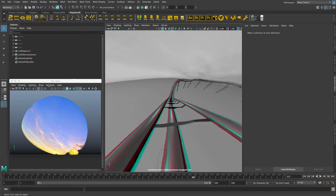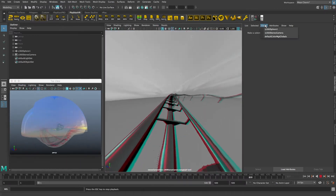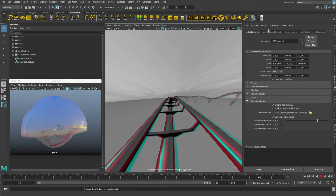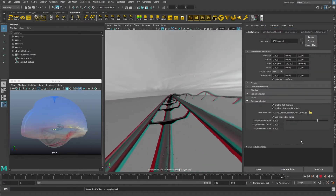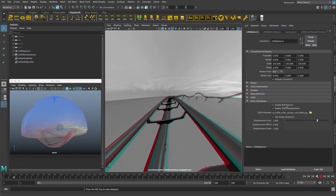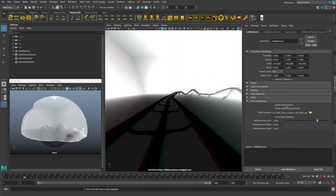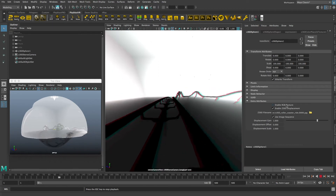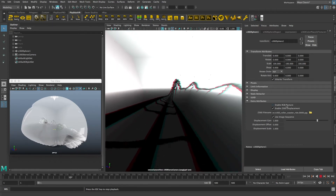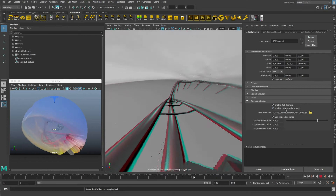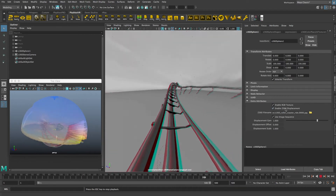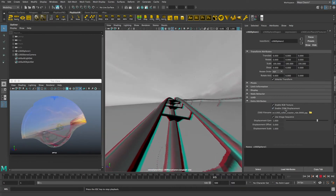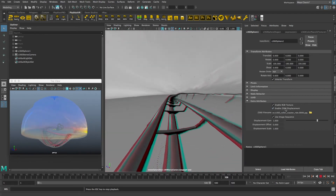The system works with Maya 2017 Update 3 and newer. Maya viewport 2.0's displacement system is playing back an image sequence, doing the depth map displacement effect live on the fly, and inside of a stereo rig that allows us to preview six DOF VR footage.